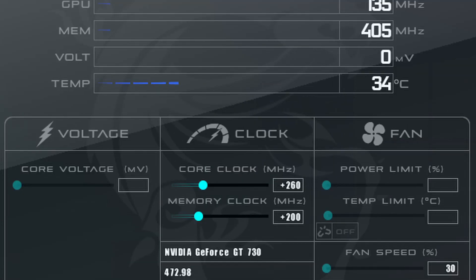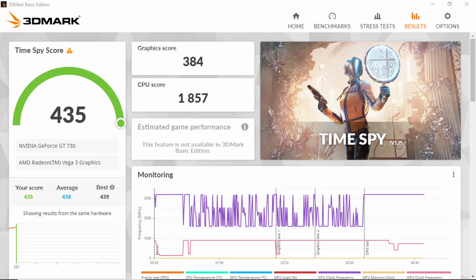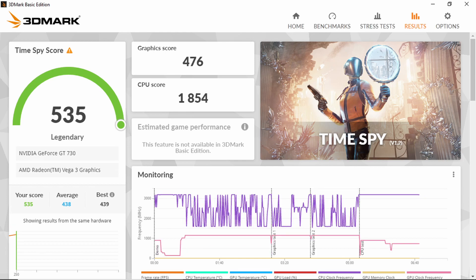This card was able to overclock to an impressive plus 260 MHz core clock and plus 200 MHz memory clock. This takes our base 3DMark Demo graphics score from 384 up to 476 — an increase of 24%.